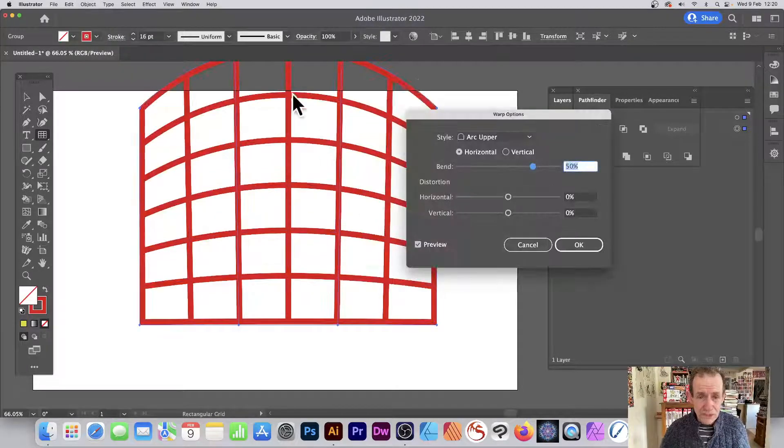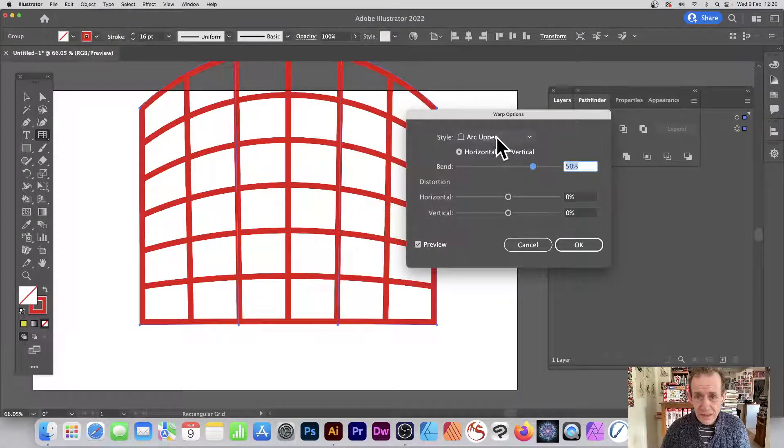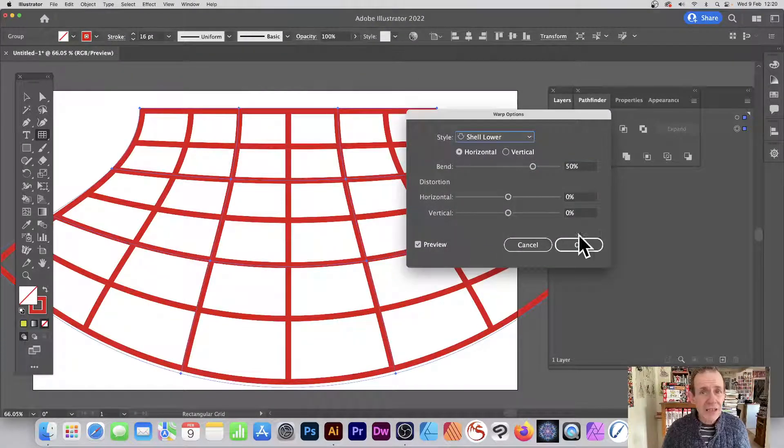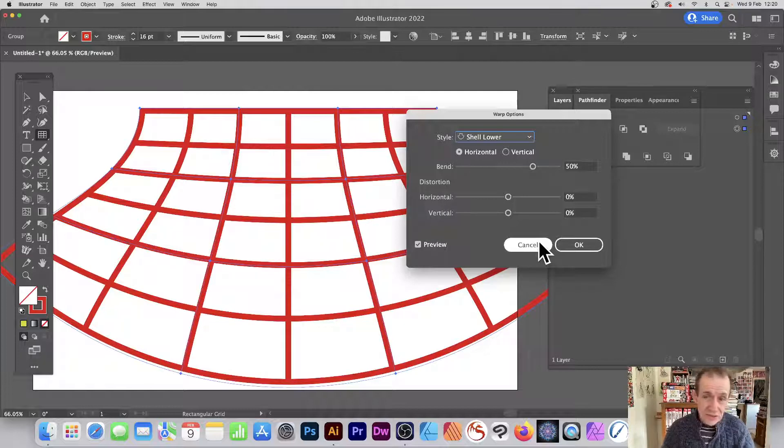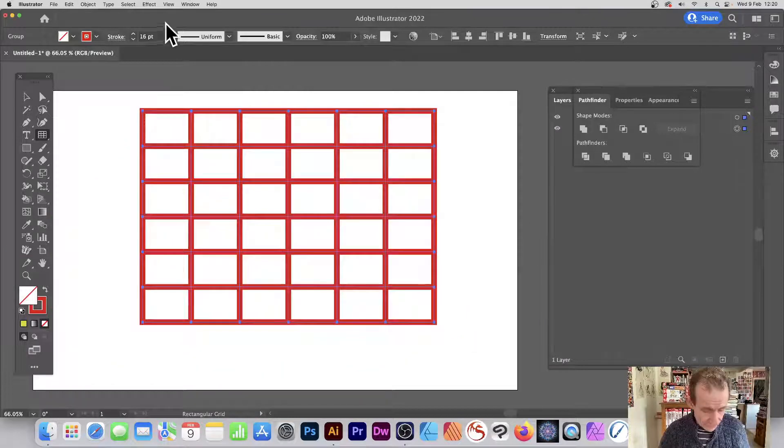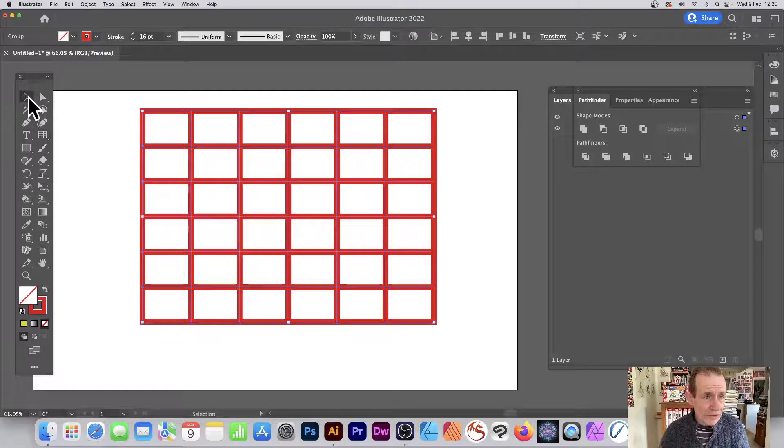Maybe you go to Object, down here Envelope Distort, Make with Warp. So you can warp the design, a whole range of different warps can be used as well as other ones that can manipulate it even more. So undo that.